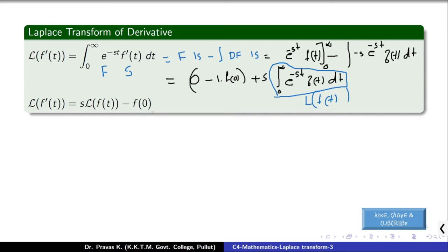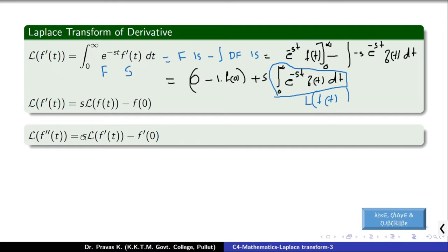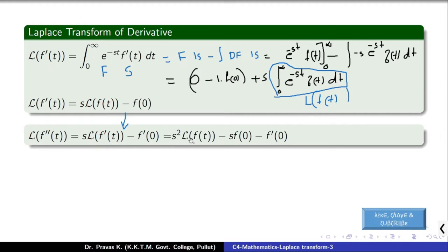Now if we use the same technique for f''(t), we can see that L{f''(t)} = s · L{f'(t)} − f'(0). Here, L{f'(t)} is what we obtained before: s · L{f(t)} − f(0). Substituting that in, we get L{f''(t)} = s² · L{f(t)} − s · f(0) − f'(0).